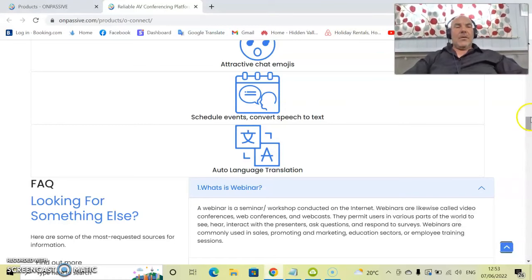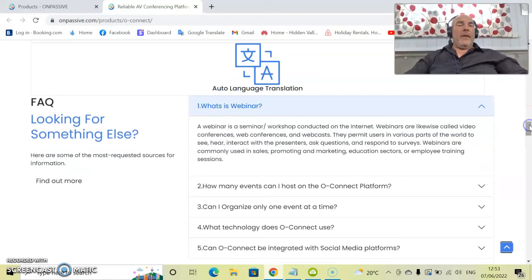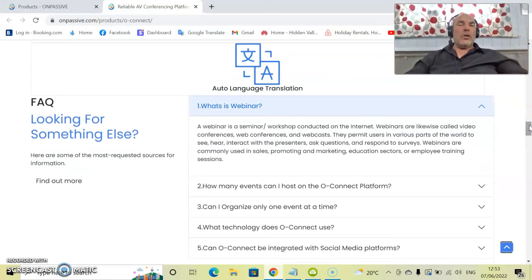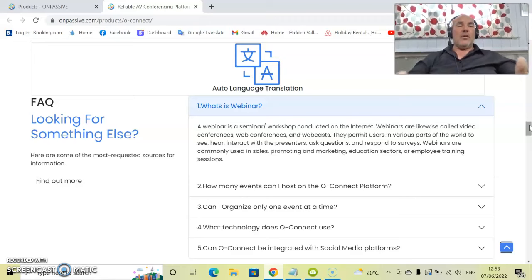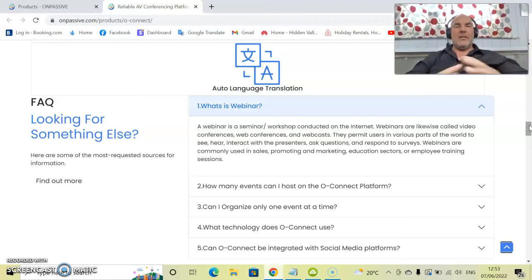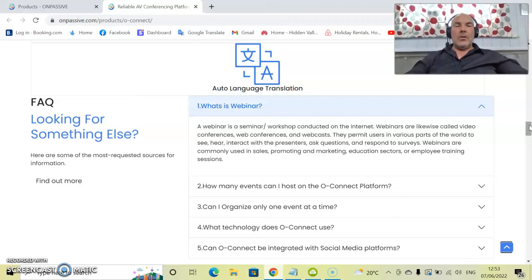So what exactly is a webinar? A webinar is a seminar or workshop conducted on the internet. Webinars are likewise called video conferencing, web conference, and webcast. They all come into one place.